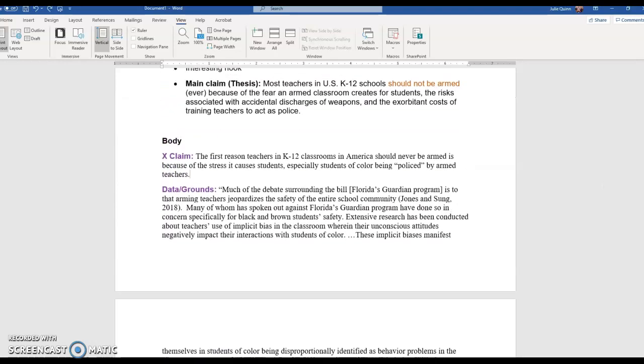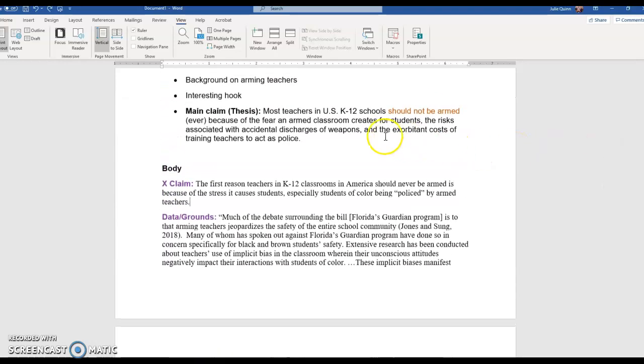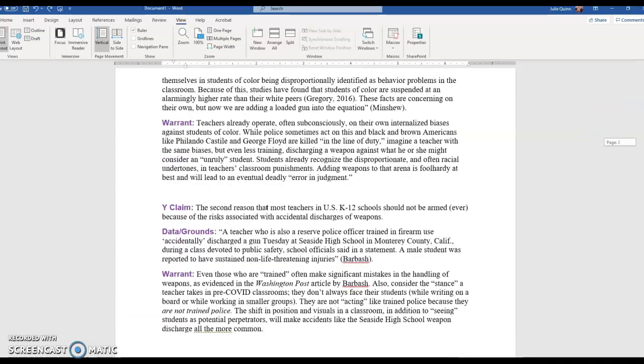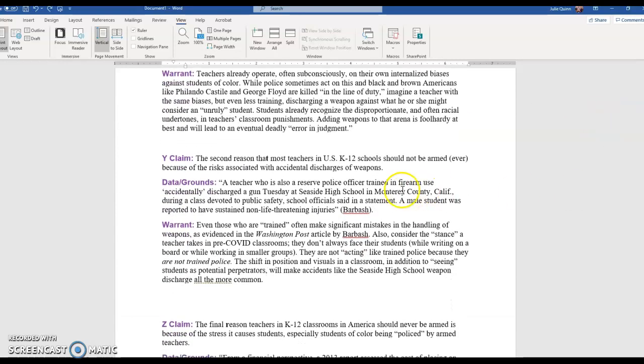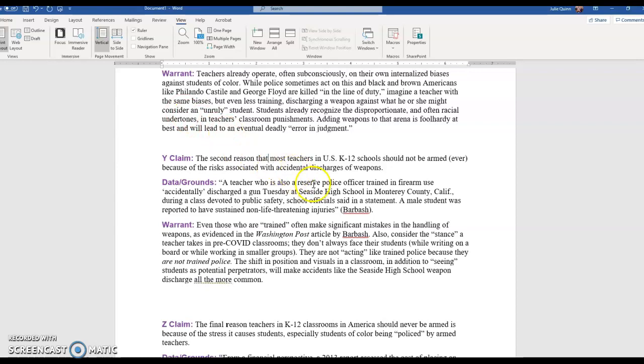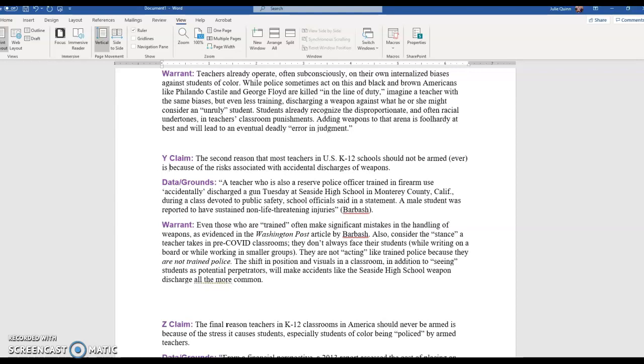Now, here's my second reason. What did I say? My second reason was the risks associated with accidental discharge. So the second reason, and that really should not be bold, I'll fix that a little bit later. Let me just fix that because that was bugging me. The second reason that most teachers in US K-12 schools should not be armed ever is because of the risk associated with accidental discharges of weapons.